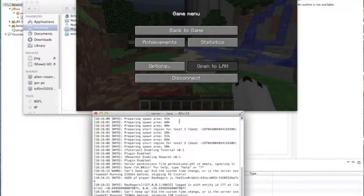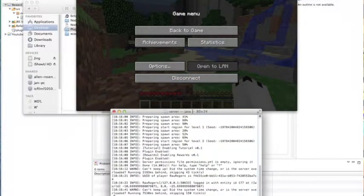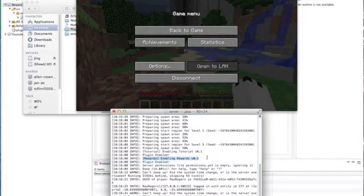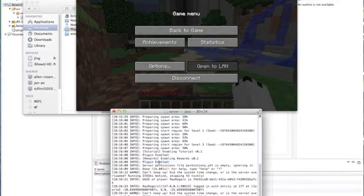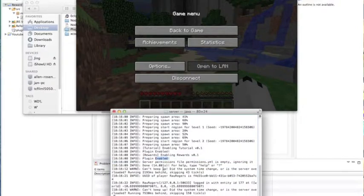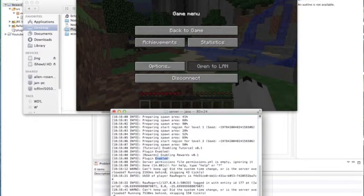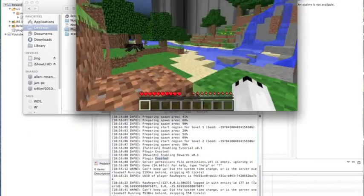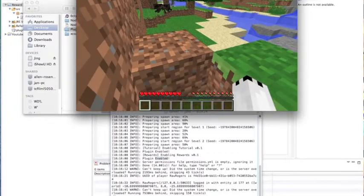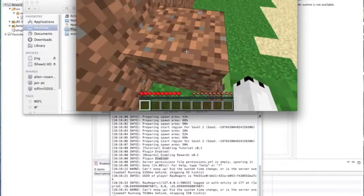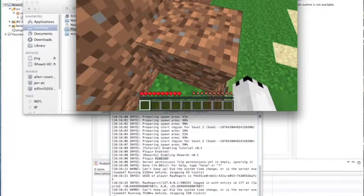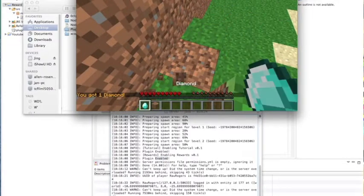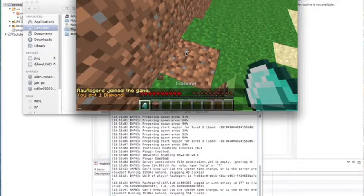I started on my server and I'm just going to show you rewards enabling rewards plugin enabled which is what we wrote with this dot logger info, no errors. Cool, cool. Let's go into my game and let's go break a dirt block.